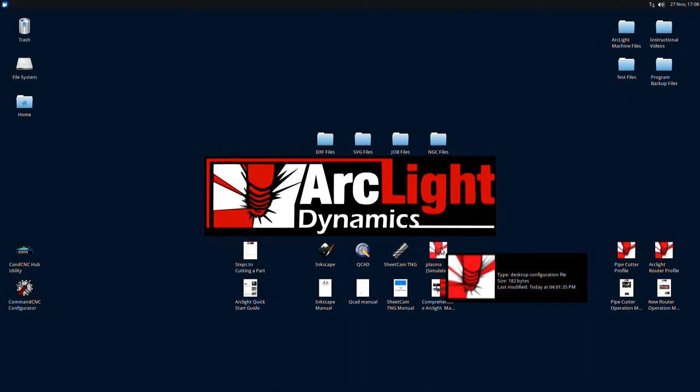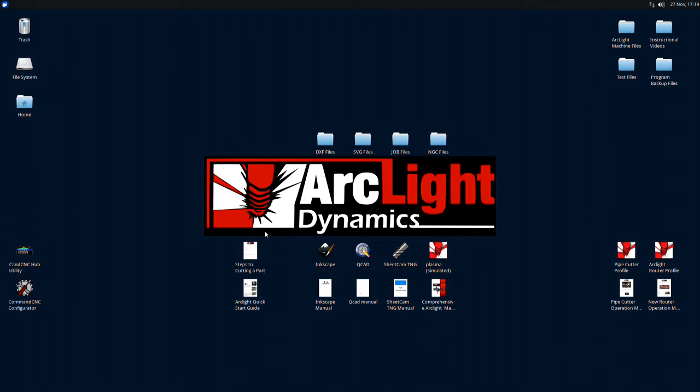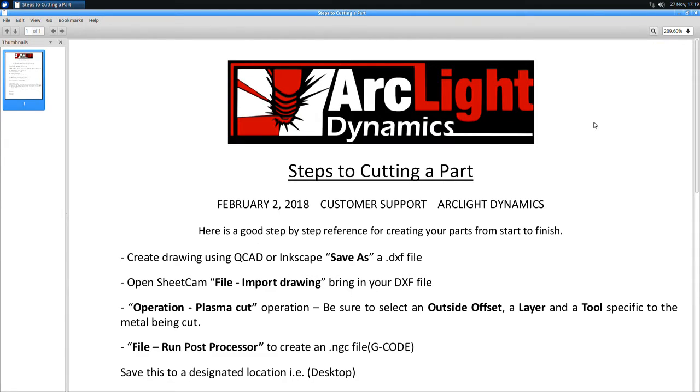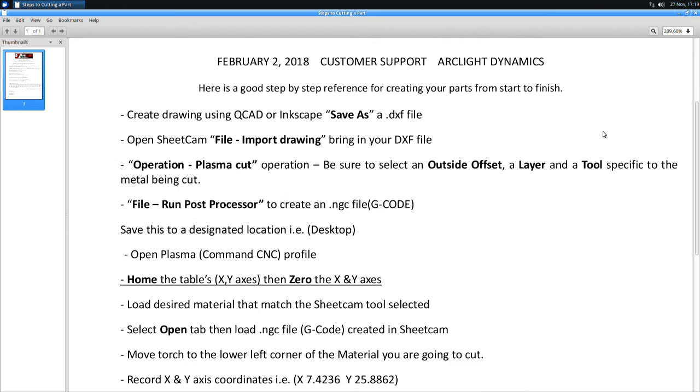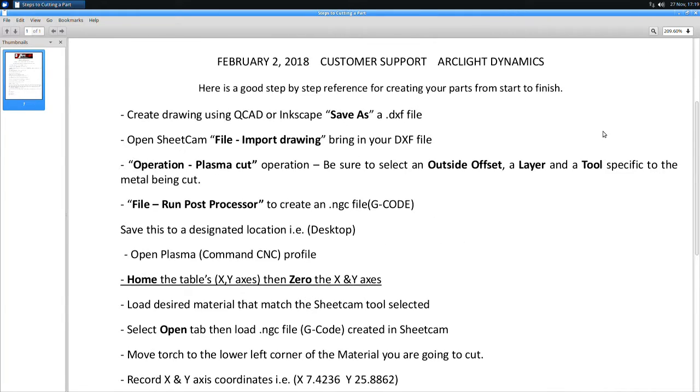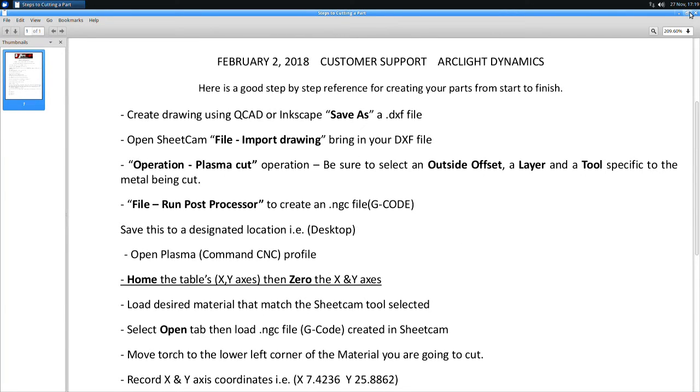Located on the desktop is a helpful guide titled Steps to Cutting a Part. This will take you through the workflow process step-by-step. You can keep this form minimized at the top of the screen for quick reference.